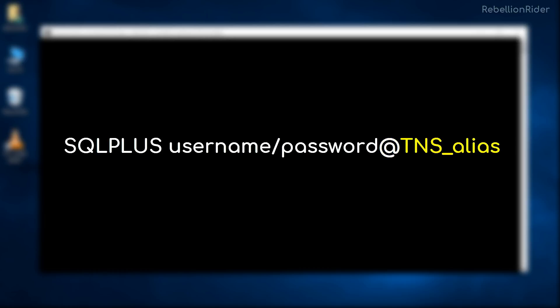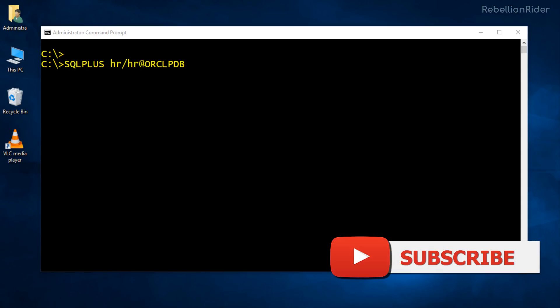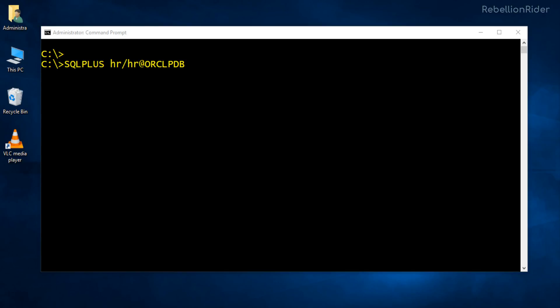Now let's connect to our database using this TNS entry that we have created. Here I have opened a fresh command prompt. Now let's write the connection string. Here you can see I am using my HR user for establishing a connection with my database. Also we have replaced the URL location with a simple TNS service name which is ORCLPDB.